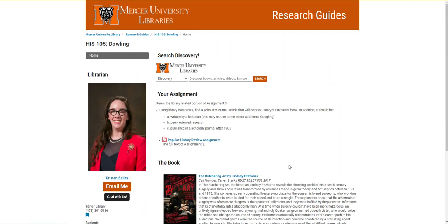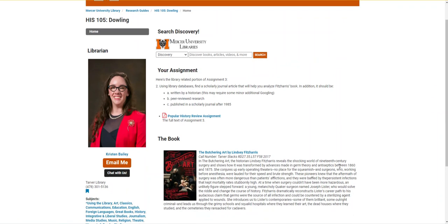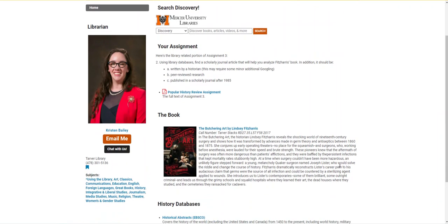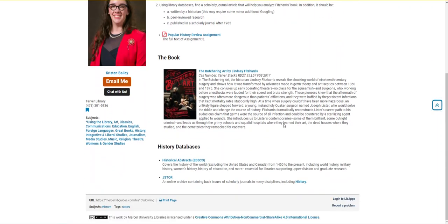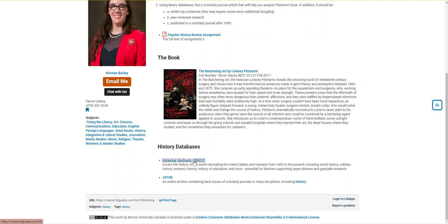On this page you'll find the library portion of your assignment and some information about your textbook. Further down the page you'll find two databases that will be useful for your history research: Historical Abstracts and JSTOR. Today I'm going to use Historical Abstracts to demonstrate how to search, so I'm going to click the link here.